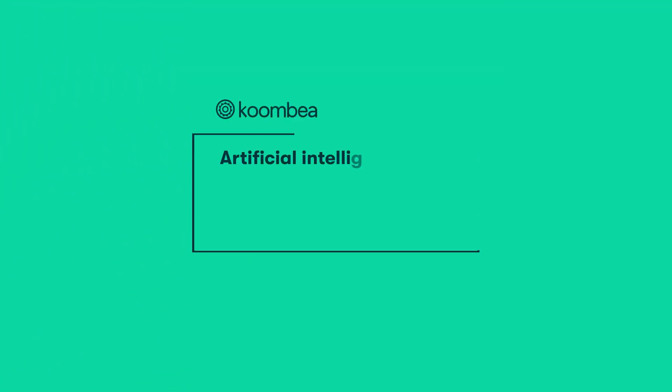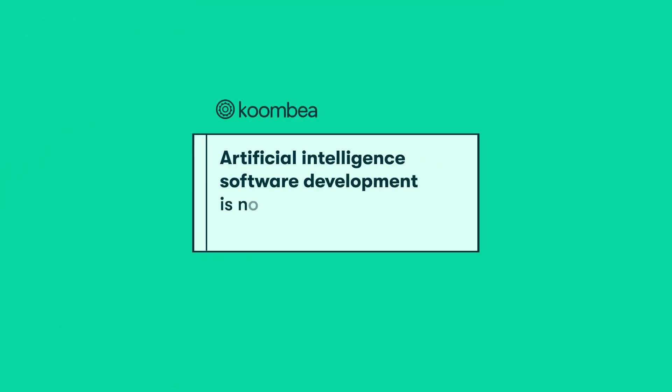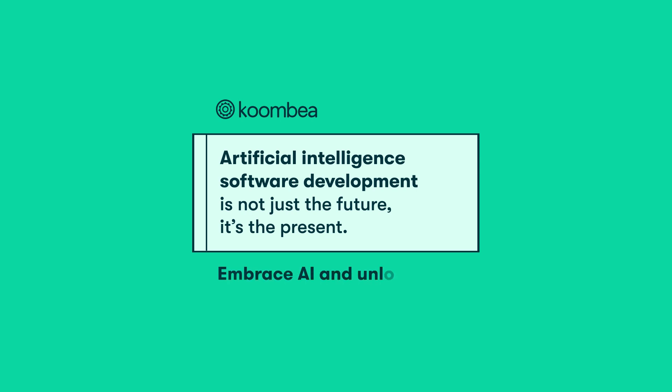Artificial intelligence software development is not just the future, it's the present. Embrace AI and unlock new possibilities for your business.